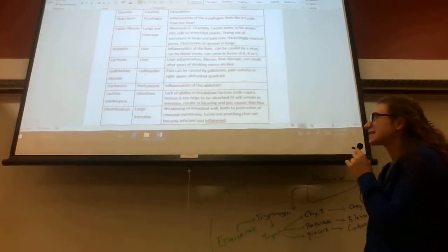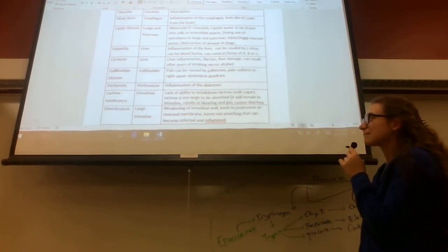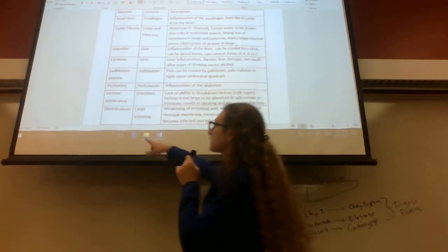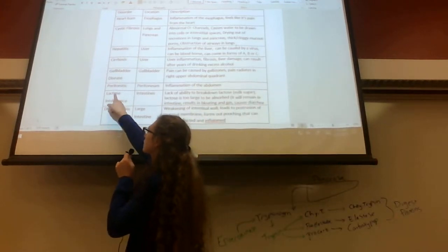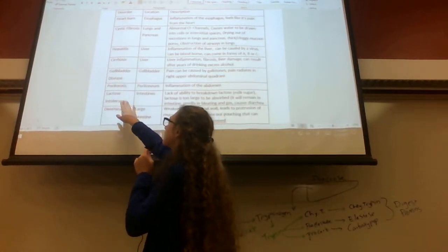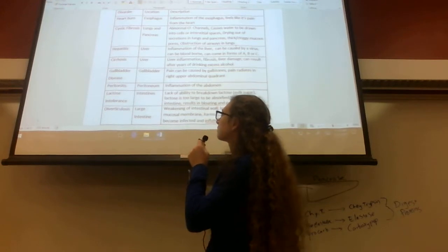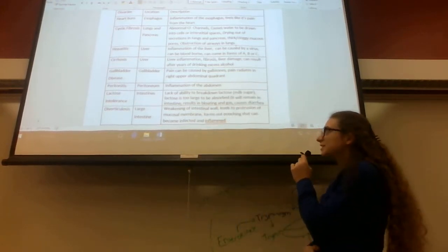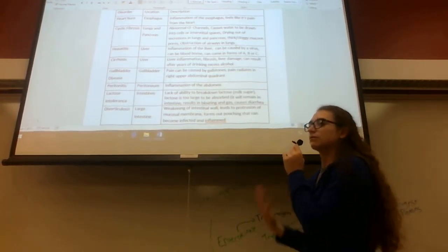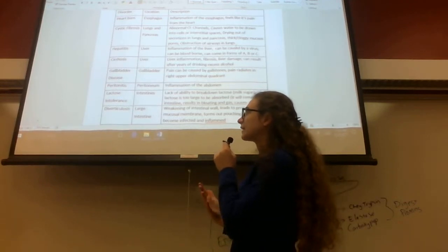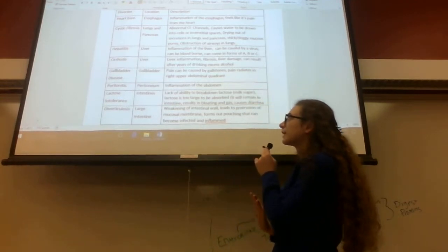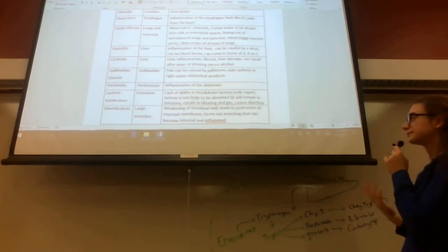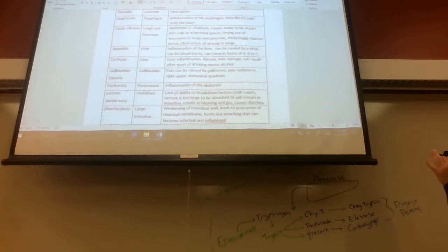The next one is inflammation of the abdomen—peritonitis. Peritone means like your peritoneum. Your peritoneum is basically Latin for your abdomen, and itis means inflammation. So inflammation of your abdomen—peritonitis.